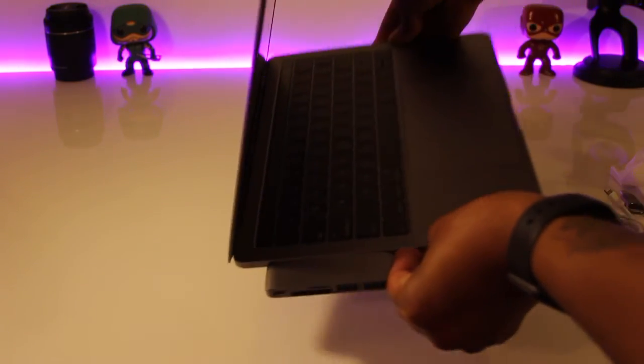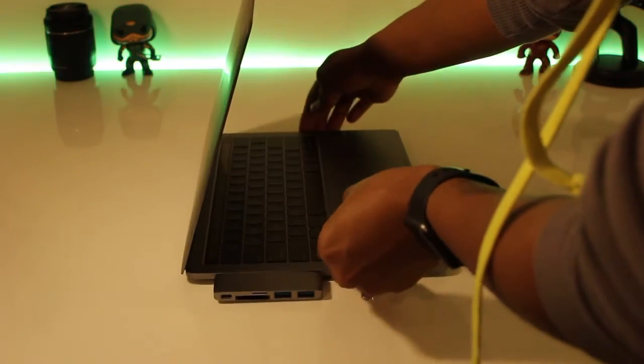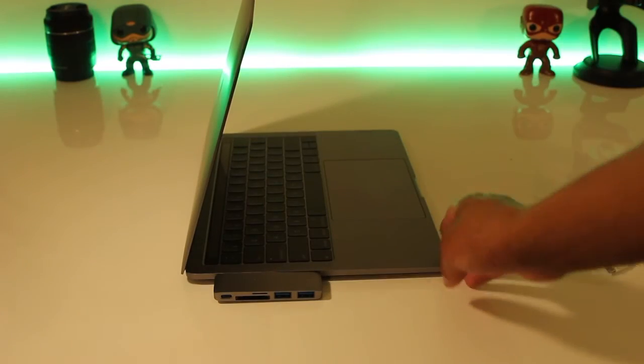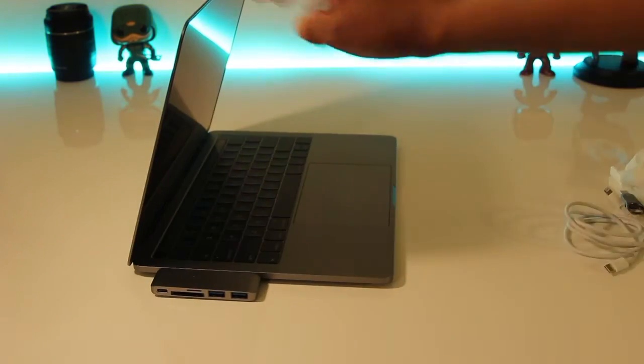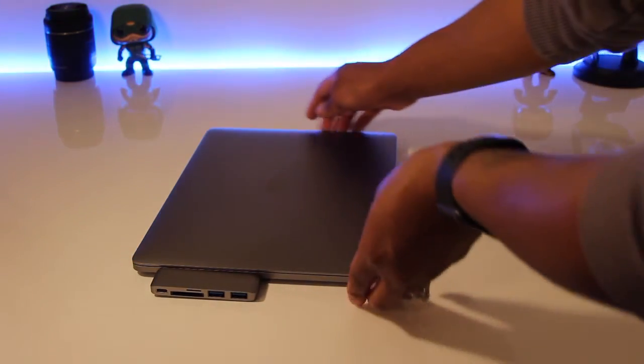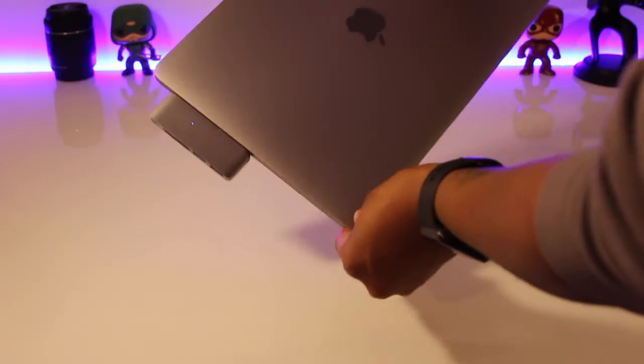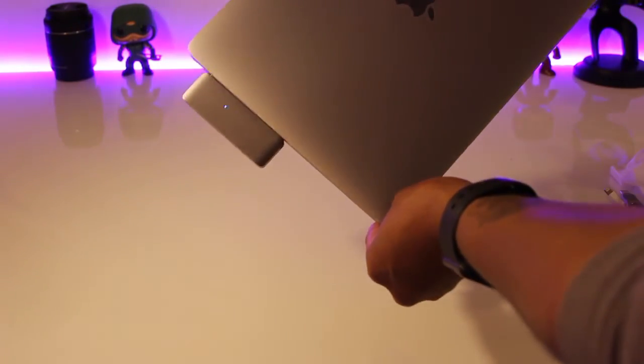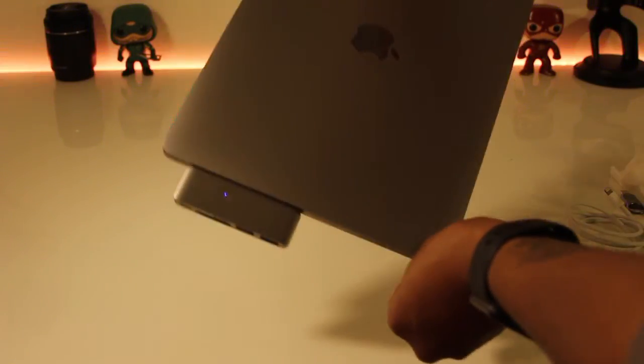It comes with two USB ports, one SD and one micro SD slot, and a USB-C pass-through port for charging. The brushed aluminum space gray design matches perfectly with my space gray Pro. It's slim and compact, the perfect companion accessory.